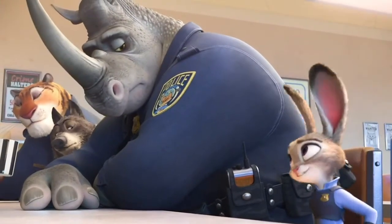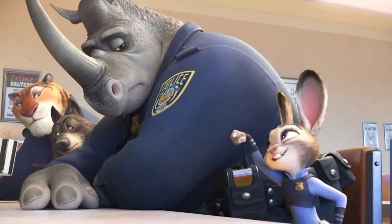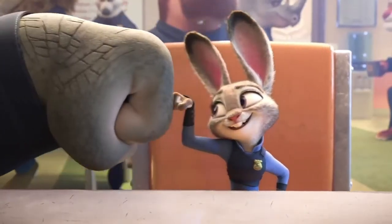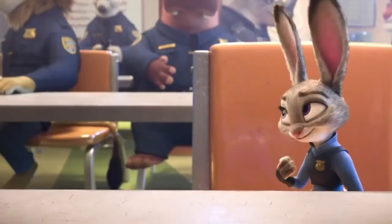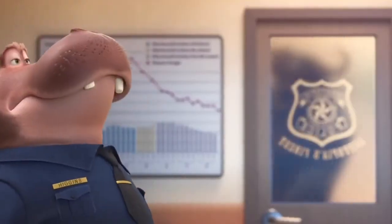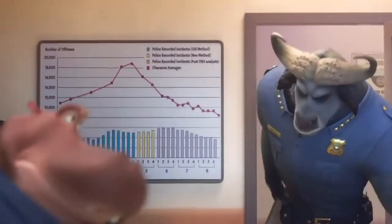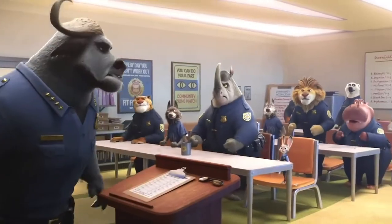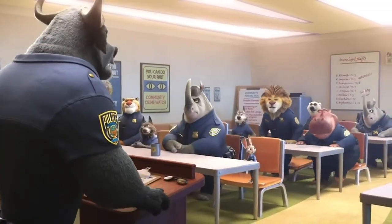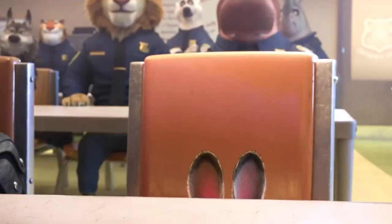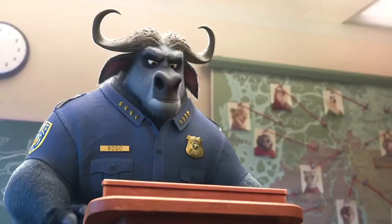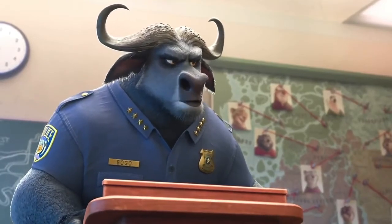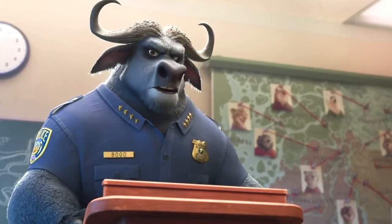Hey officer Hopps, you ready to make the world a better place? All right, everybody sit. I've got three items on the docket. First, we need to acknowledge the elephant in the room. Francine, happy birthday.